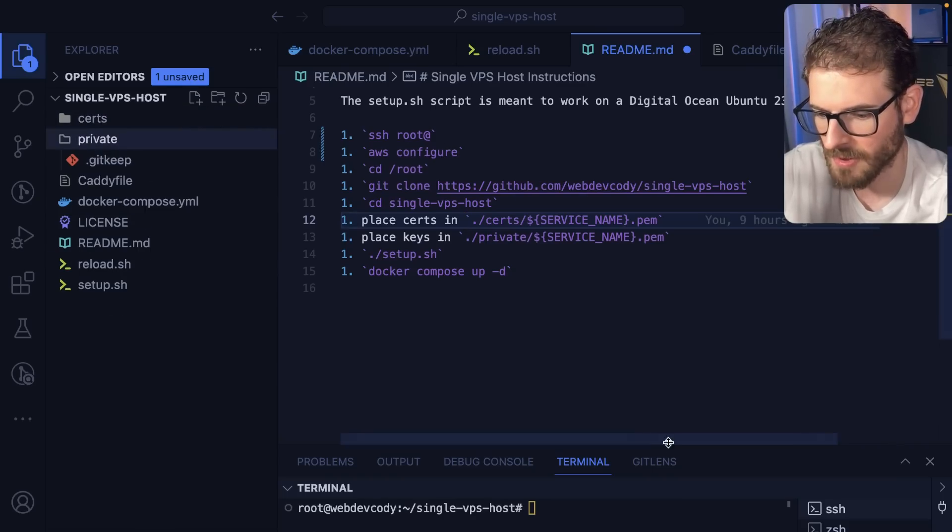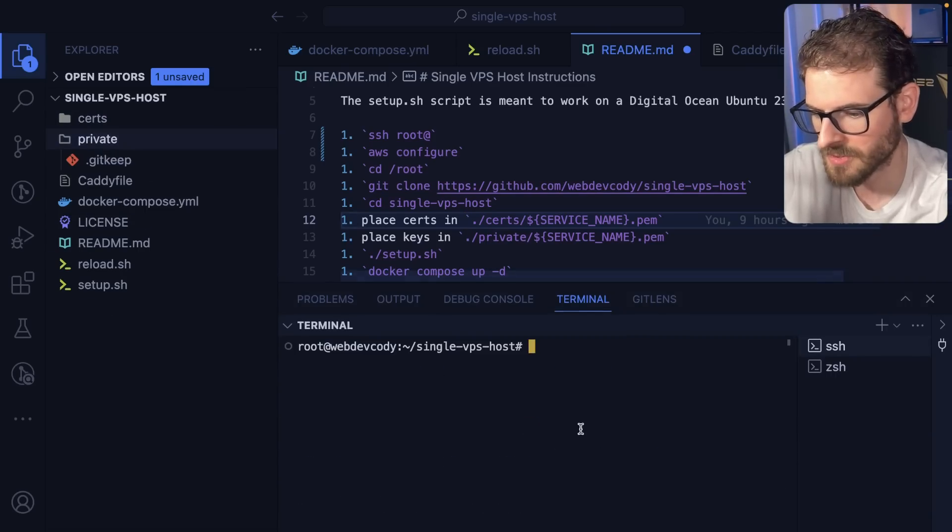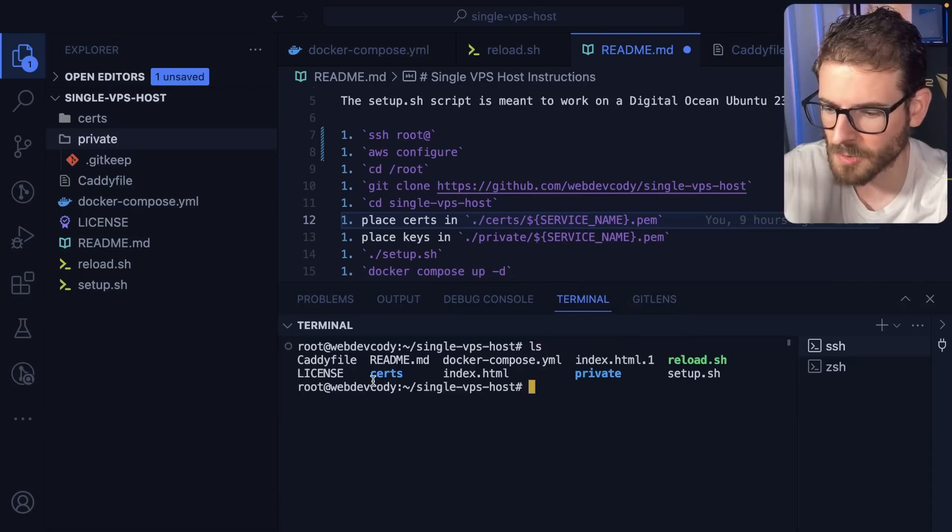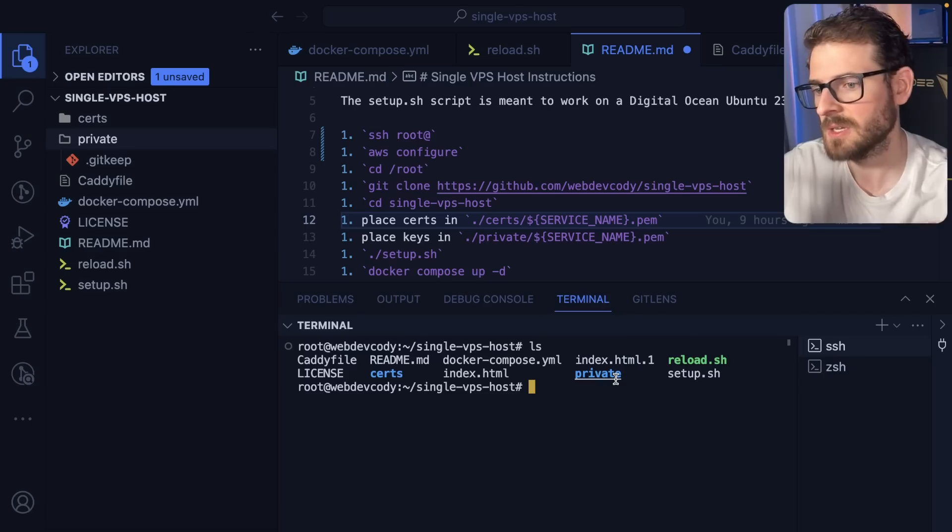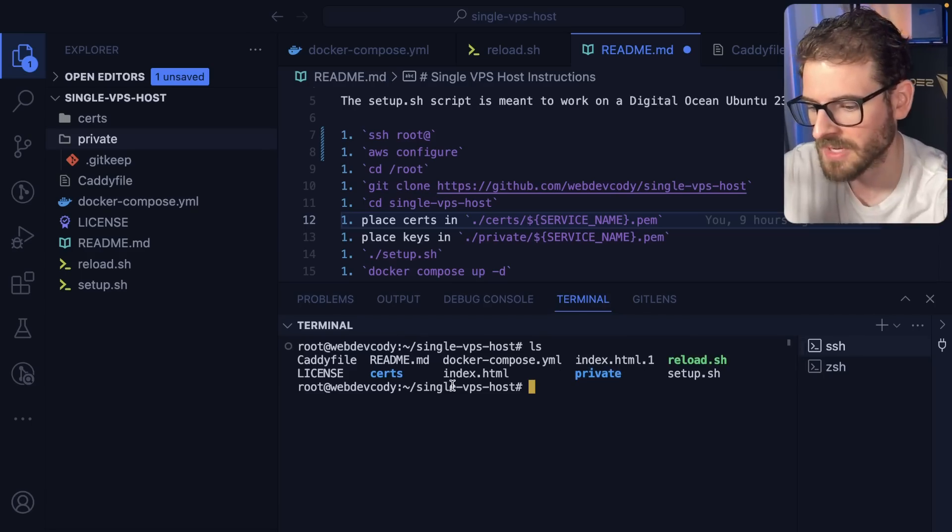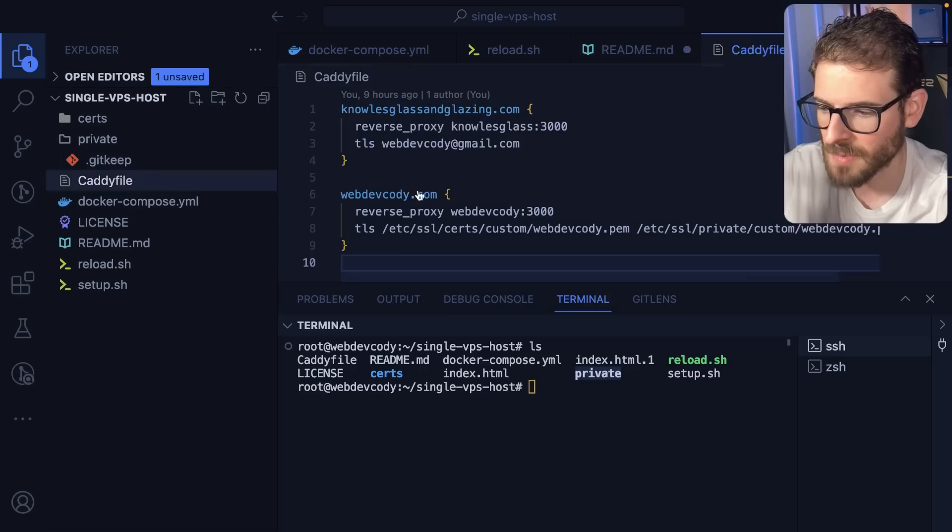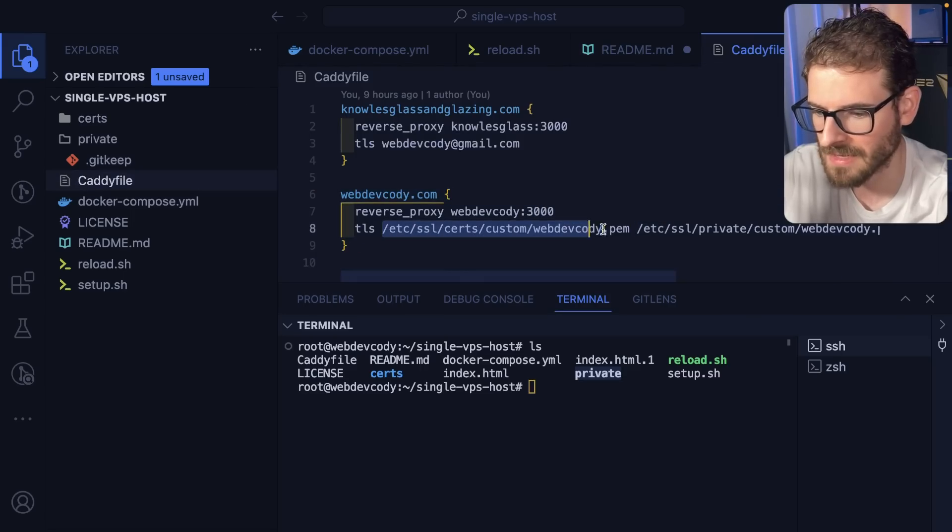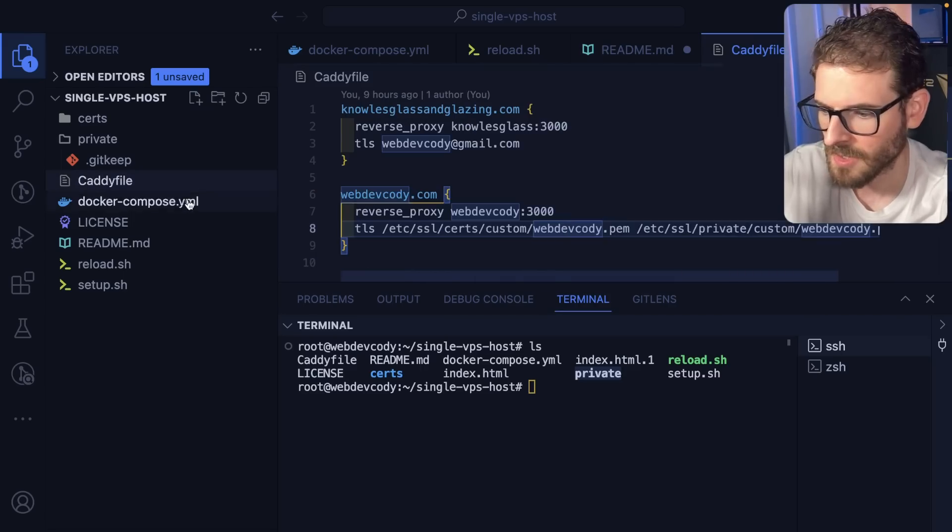So if I were to go into my VPS host, when you clone this repo down, those will be blank. But I actually secure copied those .pem files into certs and private. And that's because the caddy file is looking for those certificates at those locations.